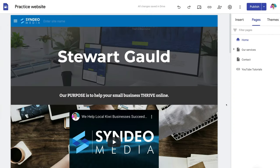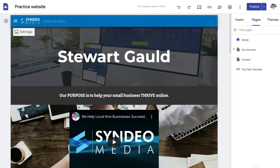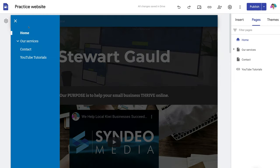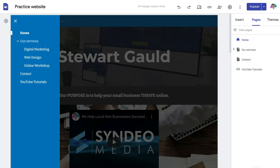You can see that I've already built a website — this is a site I built earlier in a previous Google Sites tutorial. If we navigate up to the menu on the left-hand side, you can see we have a home page. Under services, we have sub-item pages: digital marketing, web design, online shop, a contact page, and a link to our YouTube tutorials.